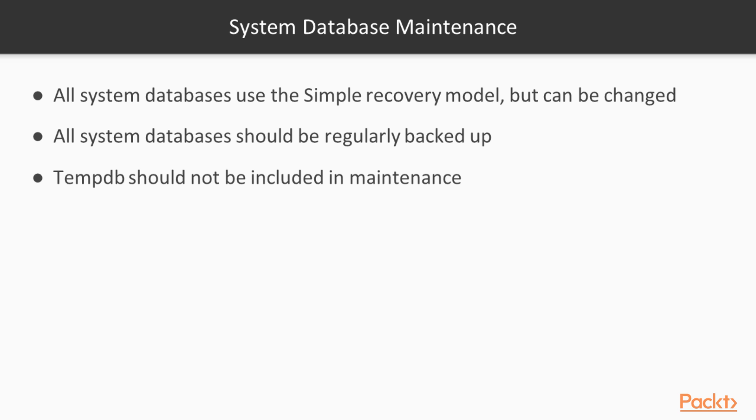There are times somebody will recommend rebuilding indexes, for example, in the MSDB database. But in general, this is not a consideration or a cause or an issue that we should worry about. We typically don't have enough data to worry about index rebuilds or index fragmentation in any of these databases.